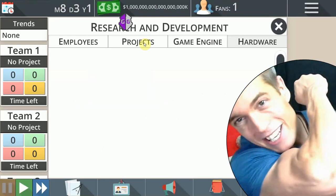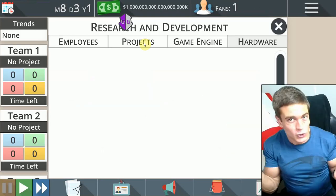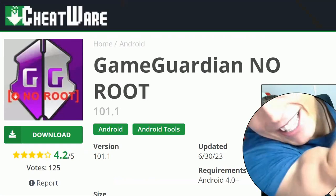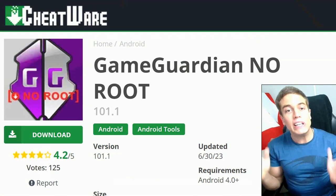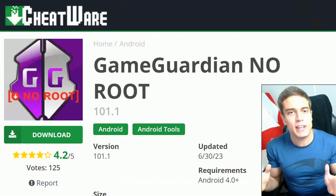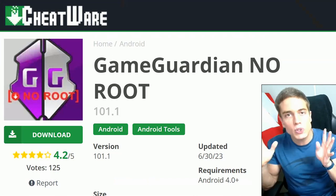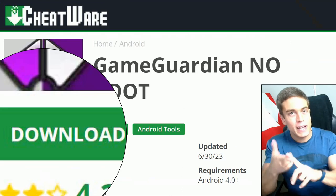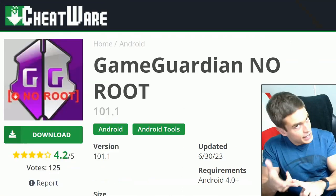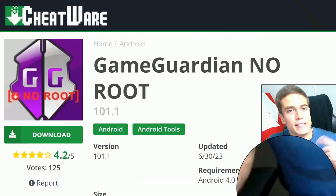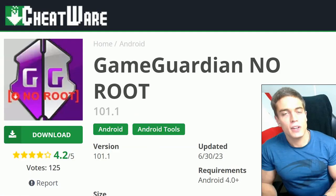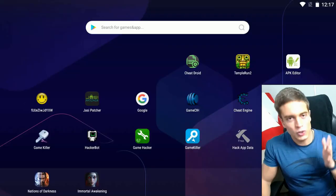Unlimited money. Unlimited likes on this video. No route required. It's me, Game Jack Carino. And today I'm going to give you the complete step-by-step tutorial guide on how to use GameGuardian with no route required — download, installation, and how to use it. As always, you will find all the links down in the description below. Leave a like, subscribe, and leave a comment for the algorithm. So without any further ado, let's just go.